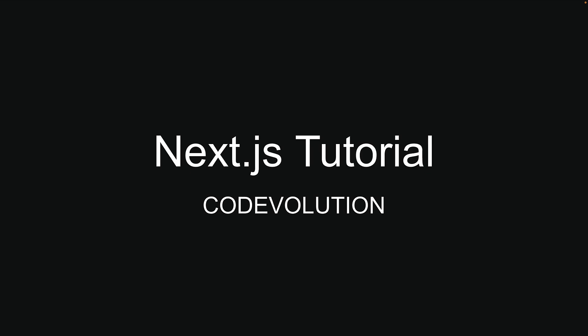In this introduction, I'll cover what NextJS is, why it's worth learning, and what you need to know before getting started.